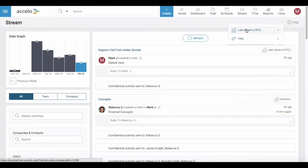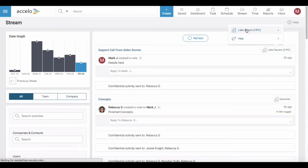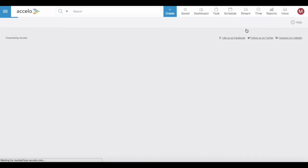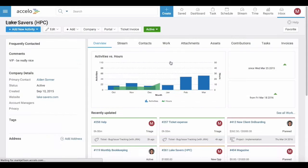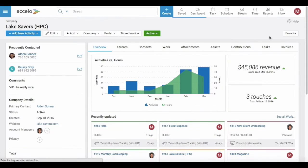Let's look into Lakesaver's company. From the company record, I'd like to assign a task.